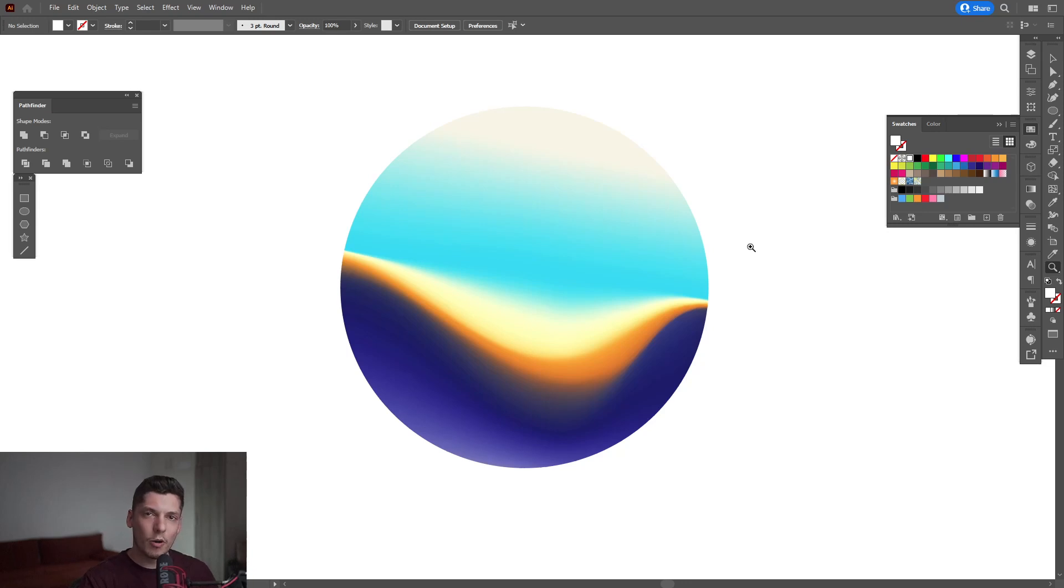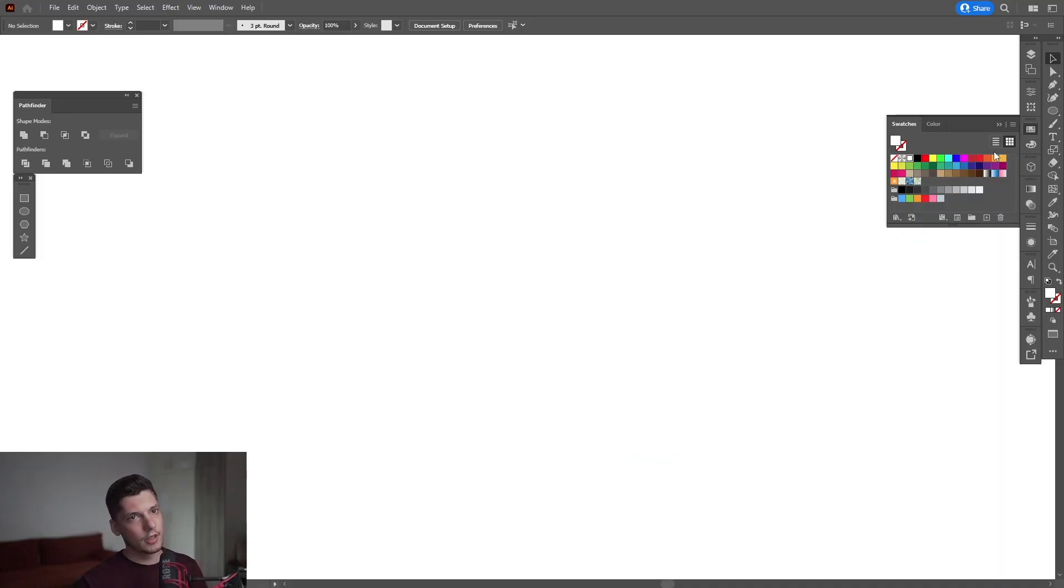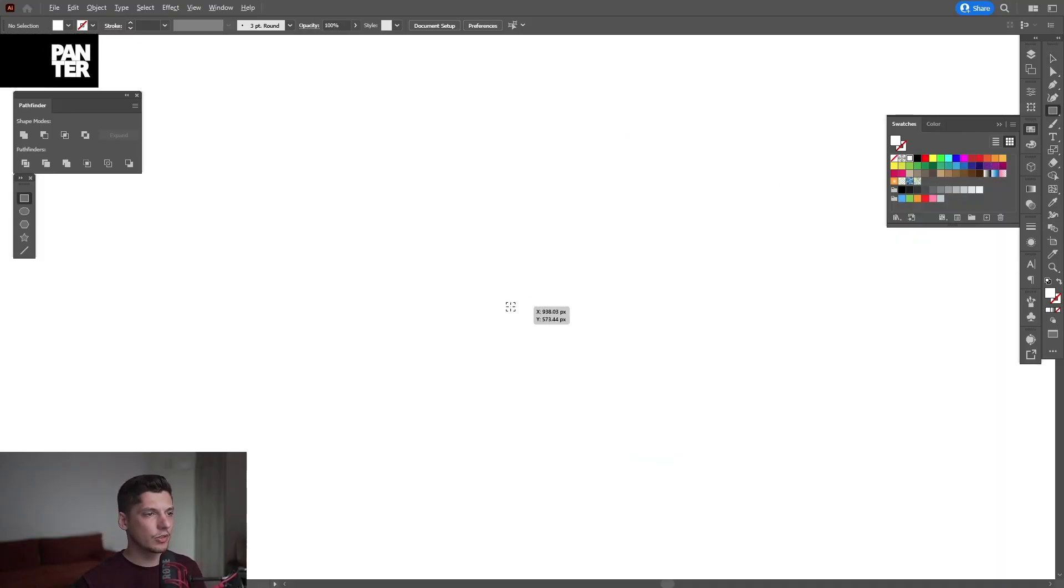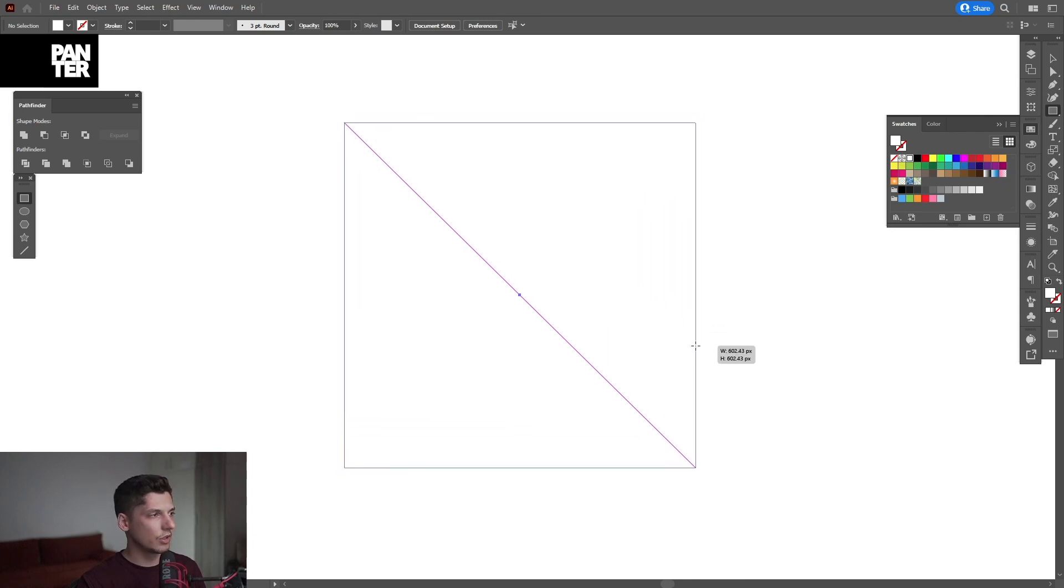Hey, what is going on? This is Rob from Panther. Today we're going to check out some gradient mesh effect in Illustrator. I'm going to select the rectangle tool first, press and hold Shift plus Alt, and create a rectangle.